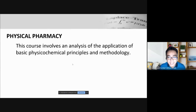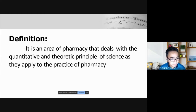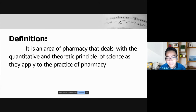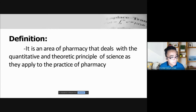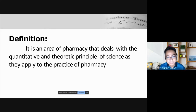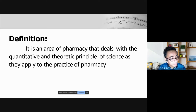What is physical pharmacy? This course simply involves an analysis of the application of basic physical-chemical principles and methodology. By definition, it's an area of pharmacy that deals with the quantitative and theoretic principles of science as they apply to the practice of pharmacy — basically an application of principles from both physics and chemistry combined.